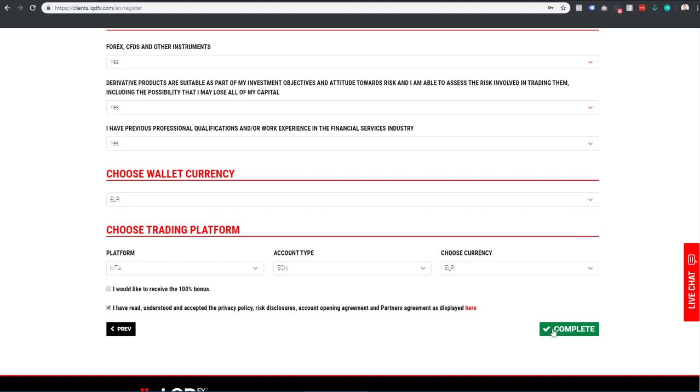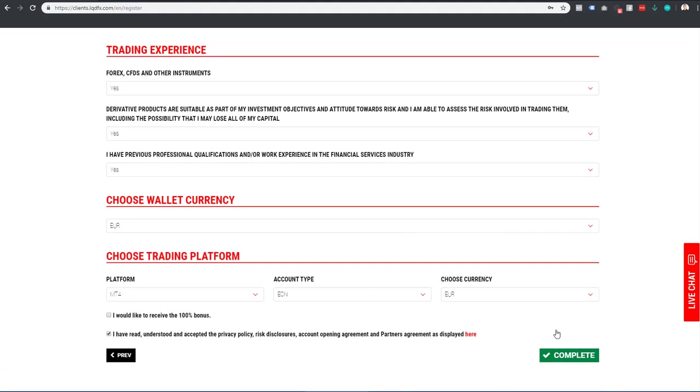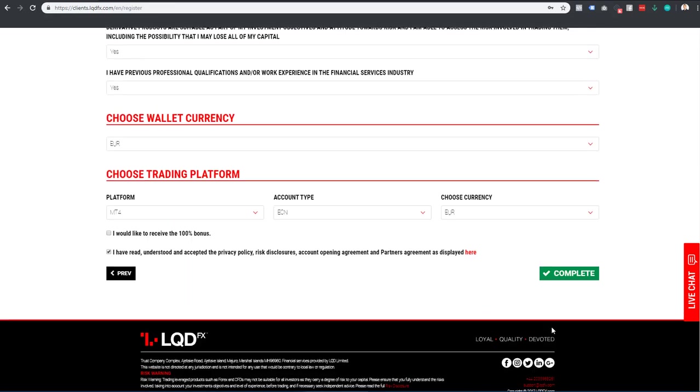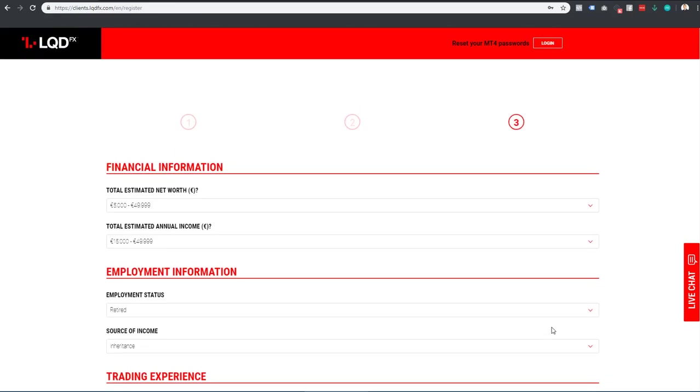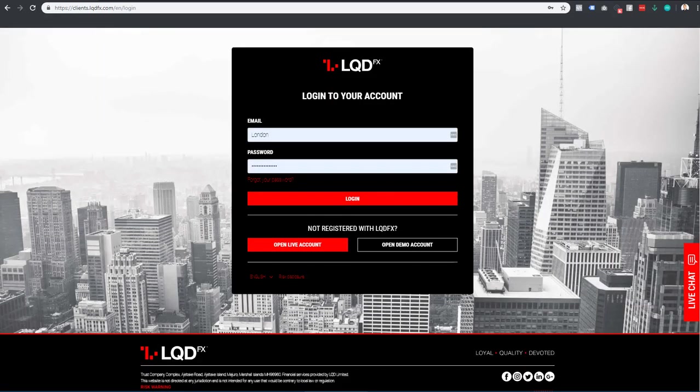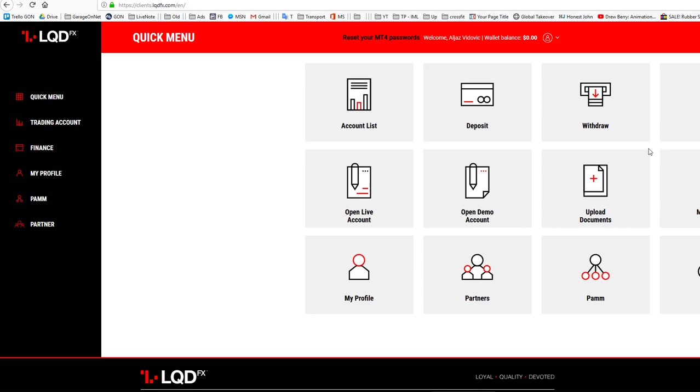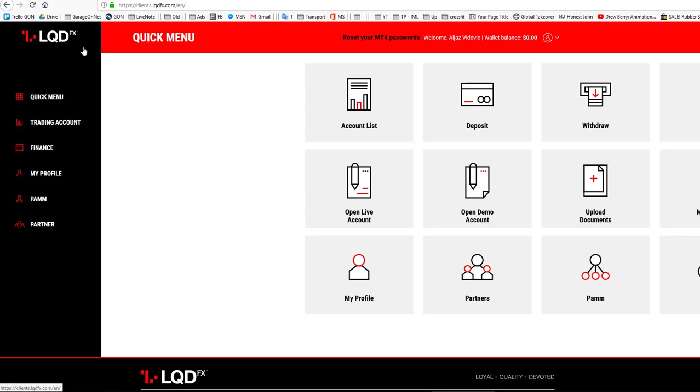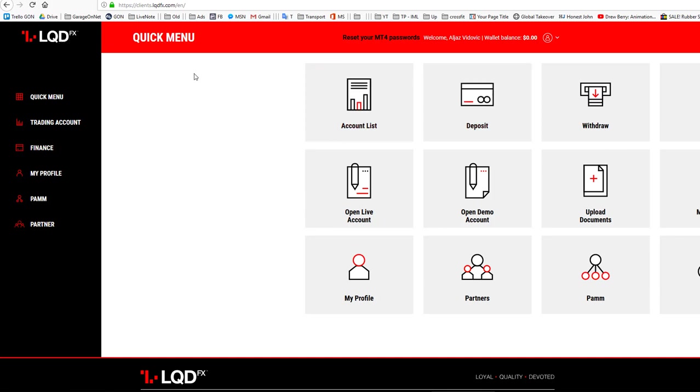Now click on complete. You will get a confirmation email. Once you have confirmed your email address and logged into your LiquidFX account, you will be on a page that looks like this.